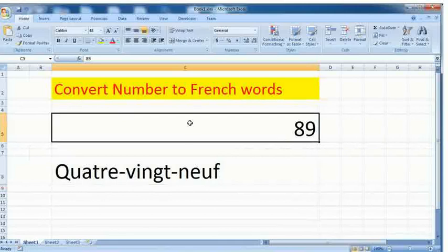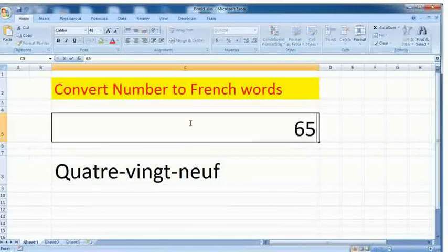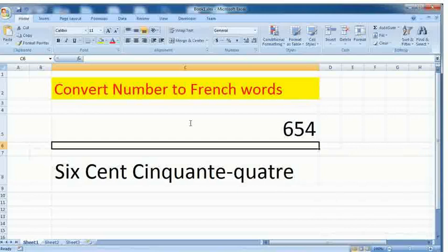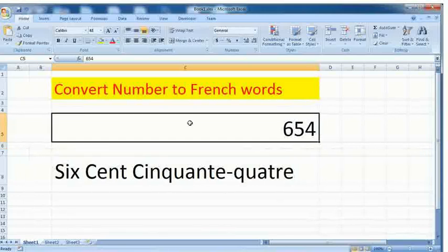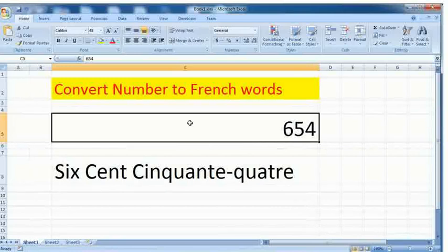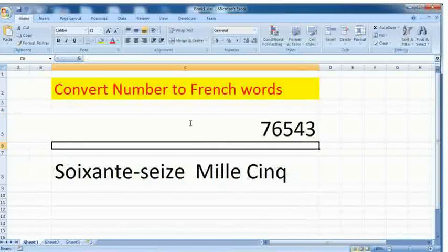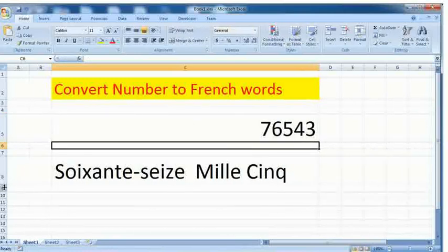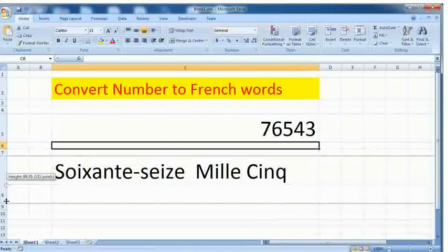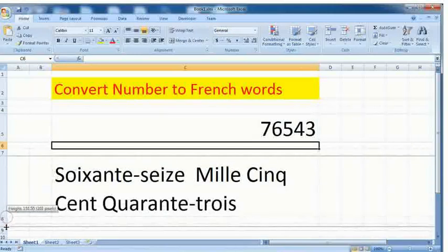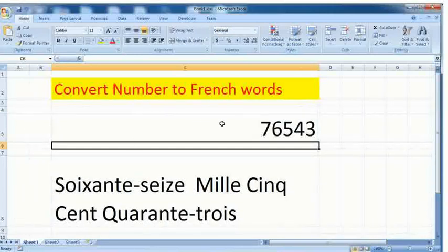Let's try other numbers too. See, we have written here 654 and it came in the French words. Let's try more numbers. See here, seventy-six thousand five hundred forty-three.